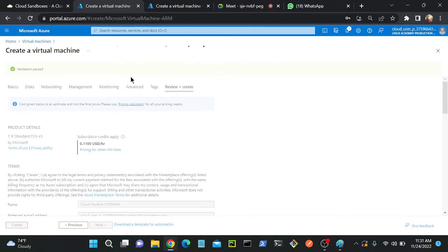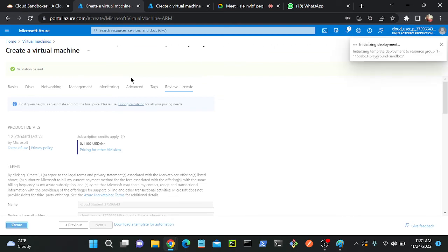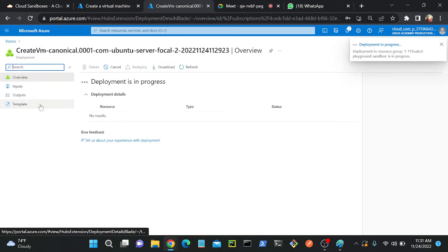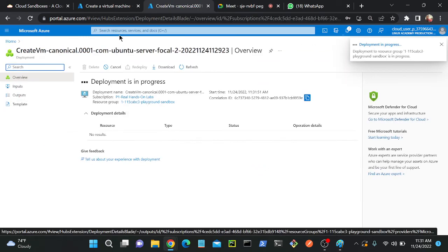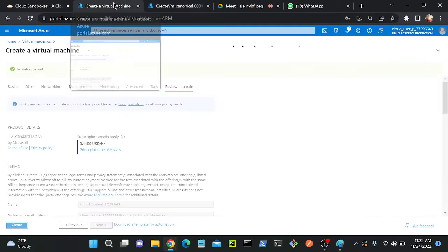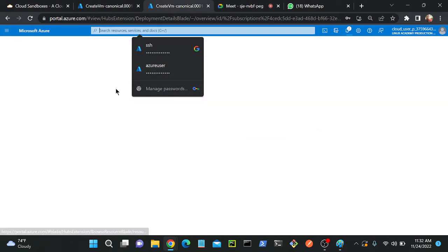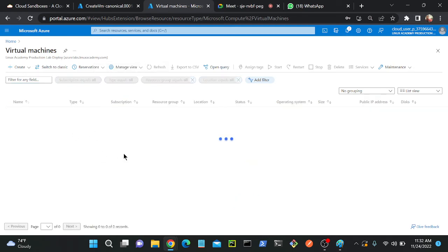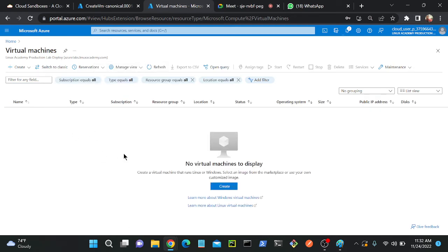Let the virtual machines finish creating. Once the validation completes they will be provisioned. Then I'll log into VNet1's VM and try to access the VM in VNet2 — first without any peering configured.